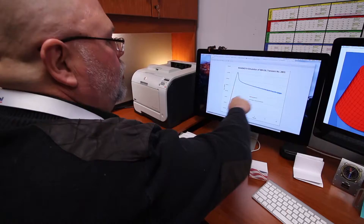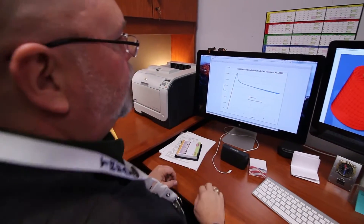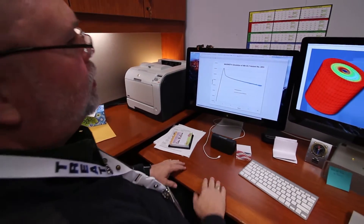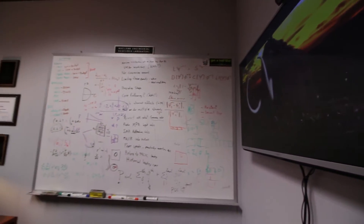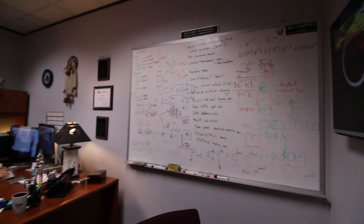Our reactor physics tool is called MAMMOTH. MAMMOTH has several parts: it has a neutronic solver we call Rattlesnake, it has a fuel performance solver that predicts what's going on in the fuel called BISON, and we have a thermal hydraulics package — covering what's going on with flow through the reactor — called RELAP-7. Those all coexist in MAMMOTH.